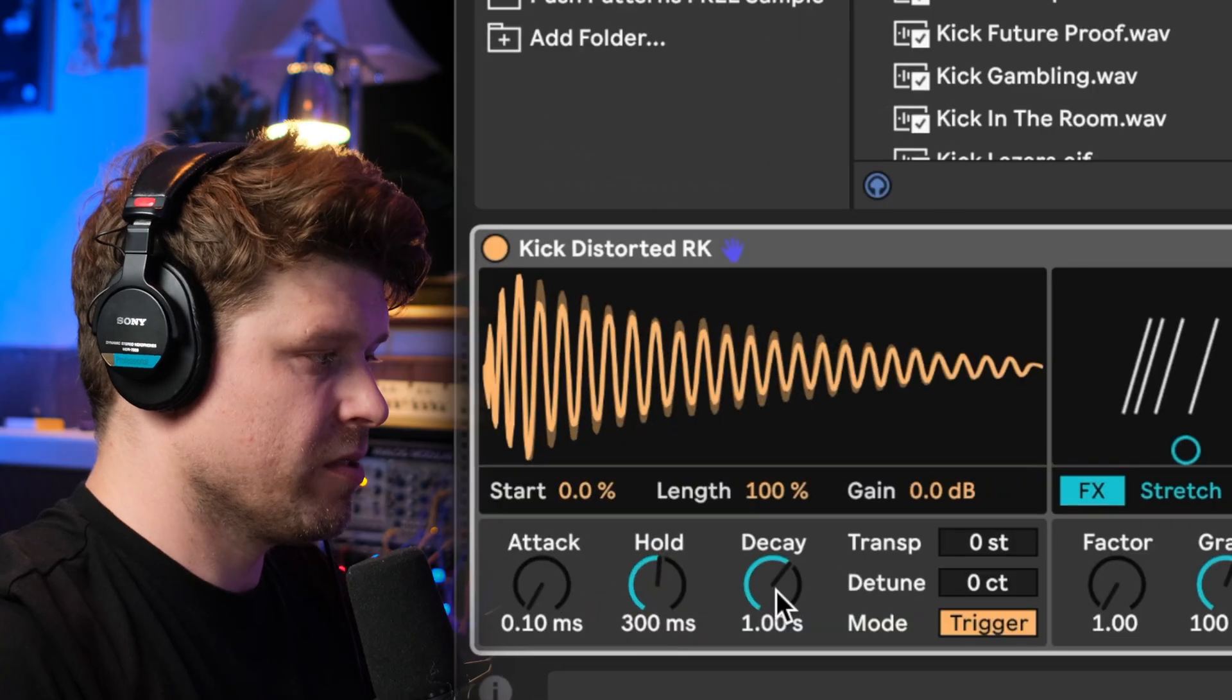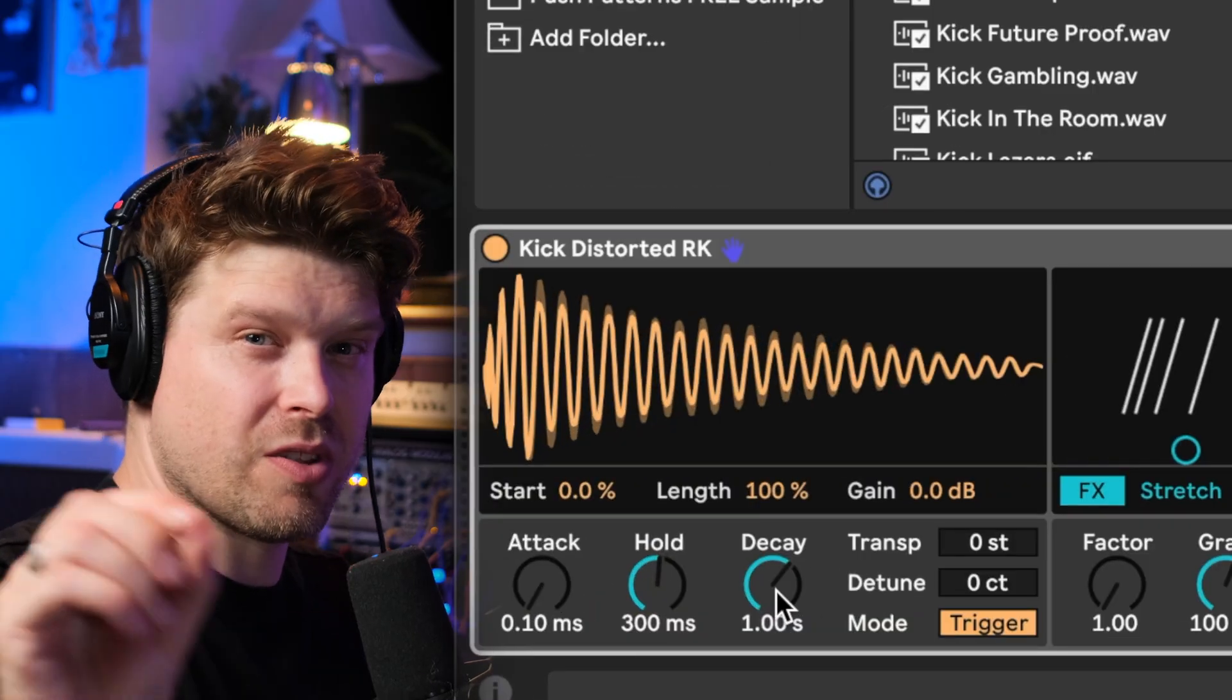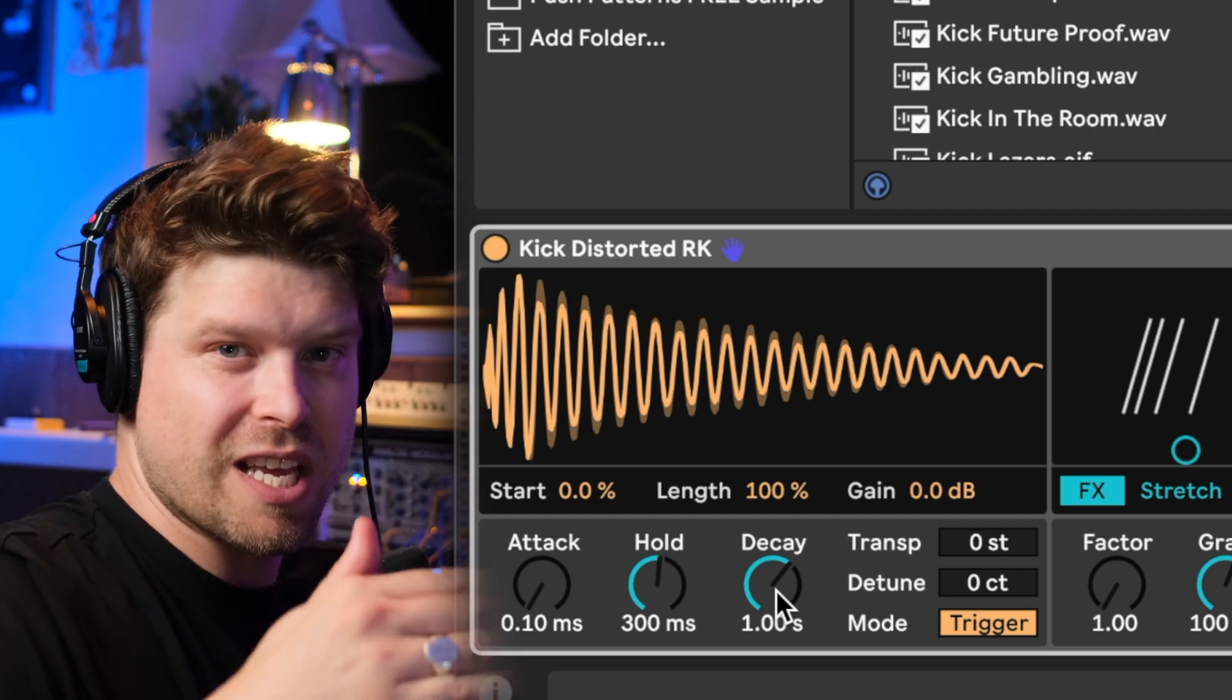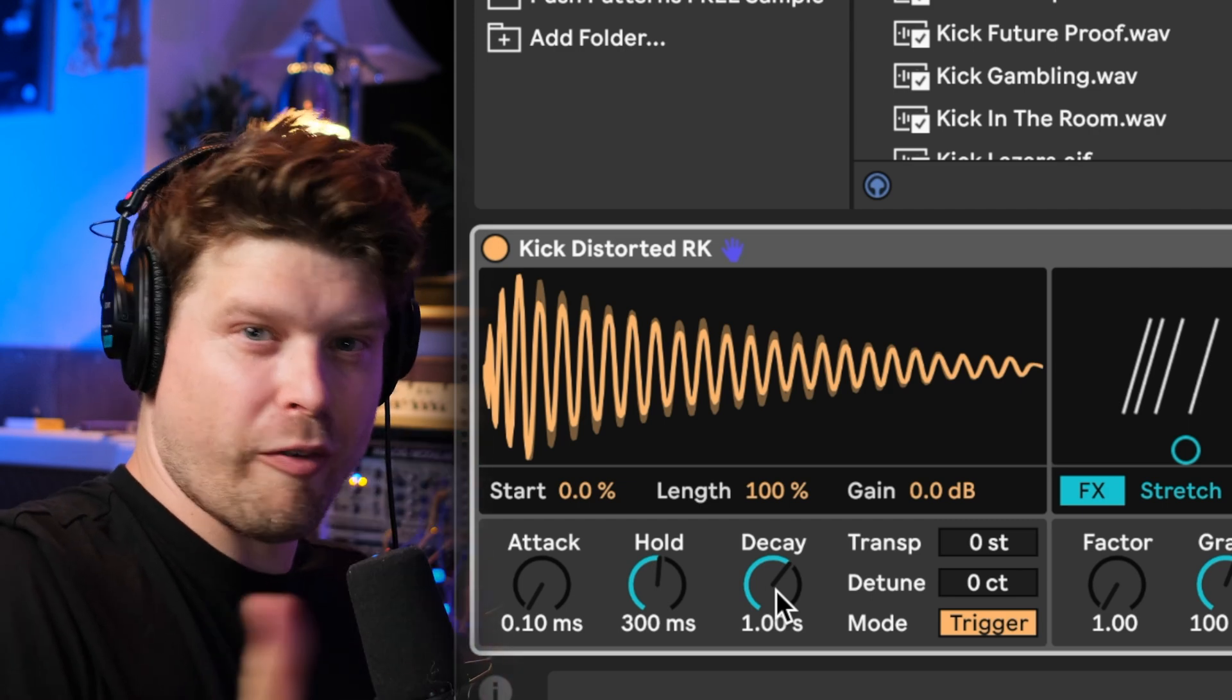Hold is essentially once attack's reached the top, how long is it going to stay at the maximum volume. When that runs out it will then go into the decay section which is essentially the off.